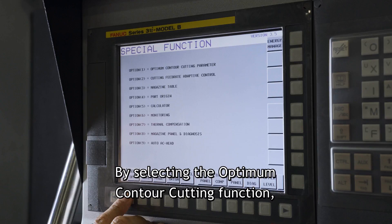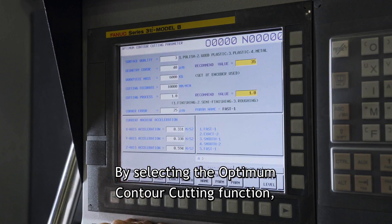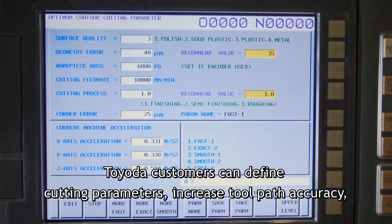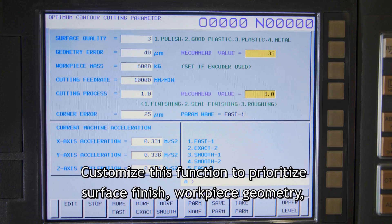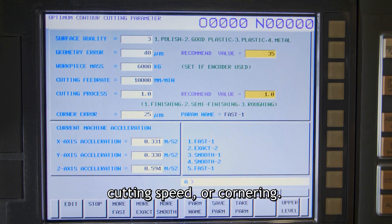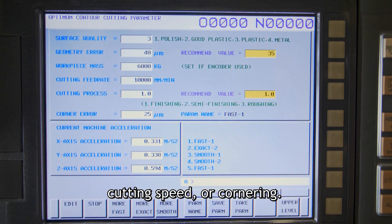By selecting the Optimum Contour Cutting function, Toyota customers can define cutting parameters, increase tool path accuracy, and adjust feed rate and acceleration curves depending on the workpiece. Customize this function to prioritize surface finish, workpiece geometry, cutting speed, or cornering.